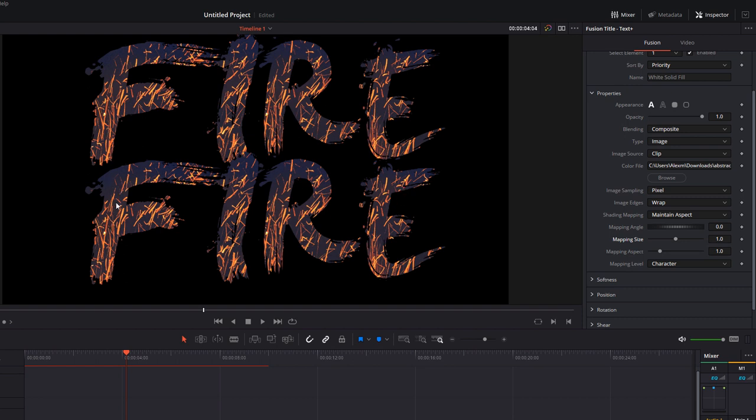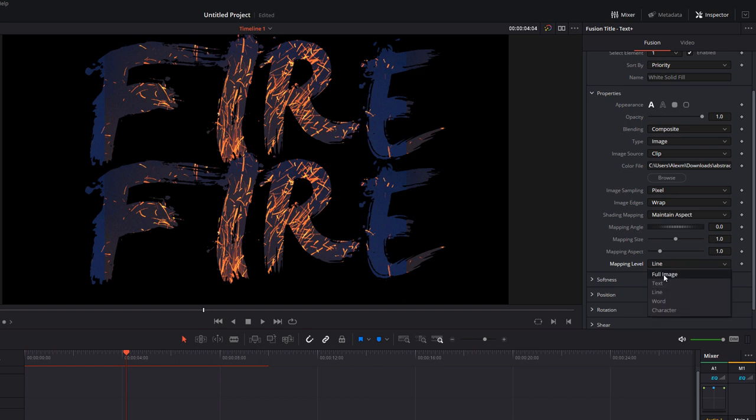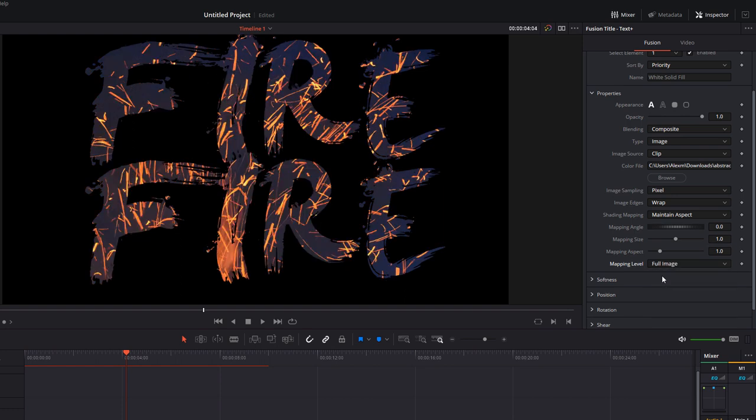Now what that means is every single character—so the F, the I, the R, and the E—is using that texture separately, so you'll have some duplication of the texture. If we change that from Character to Word, you can see now the image is just being used from the F to the E, so it's being used across the entire word, and that's happening on both the first fire and the second fire. If we change that to Full Image, it'll just apply that fire background we've imported across every word within this text field.